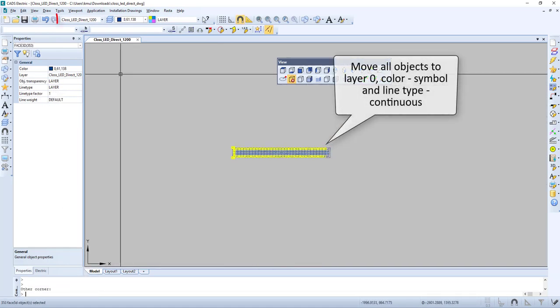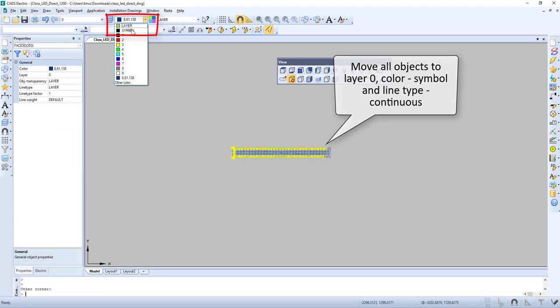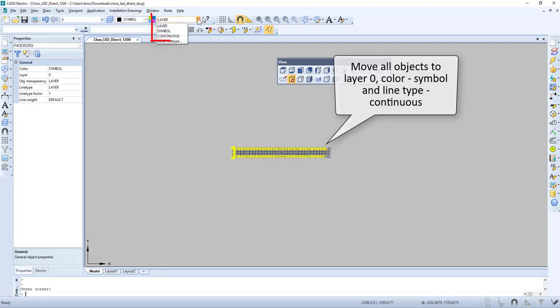Now let's select all and move everything to layer 0, set color by layer, and line type to continuous.